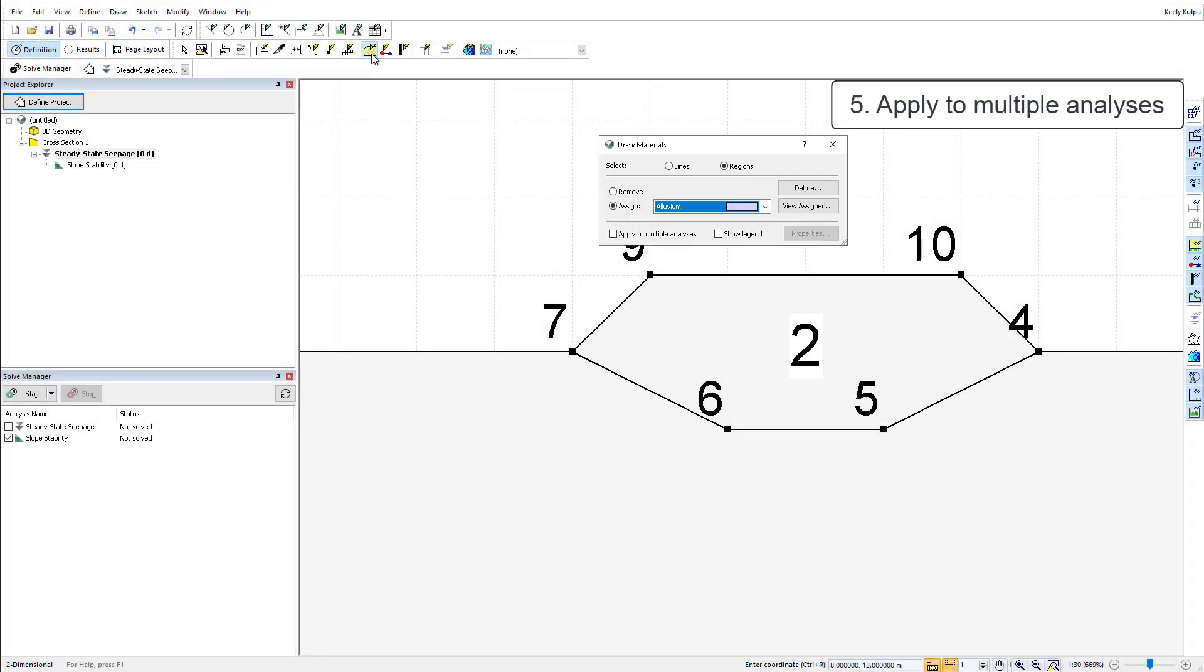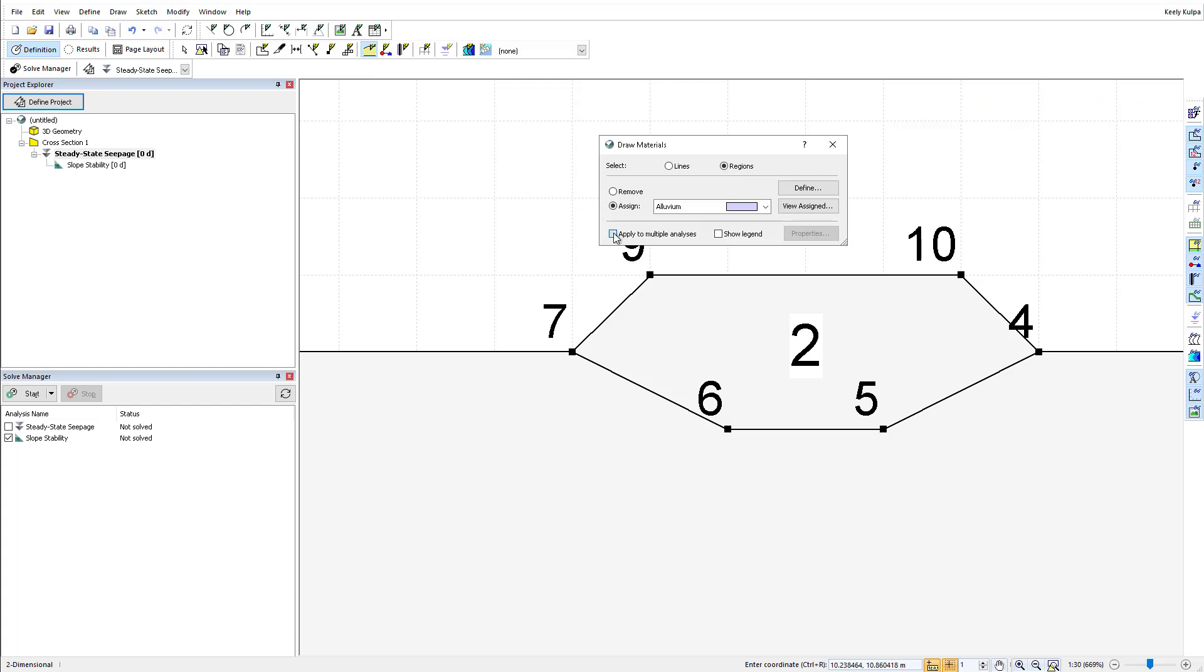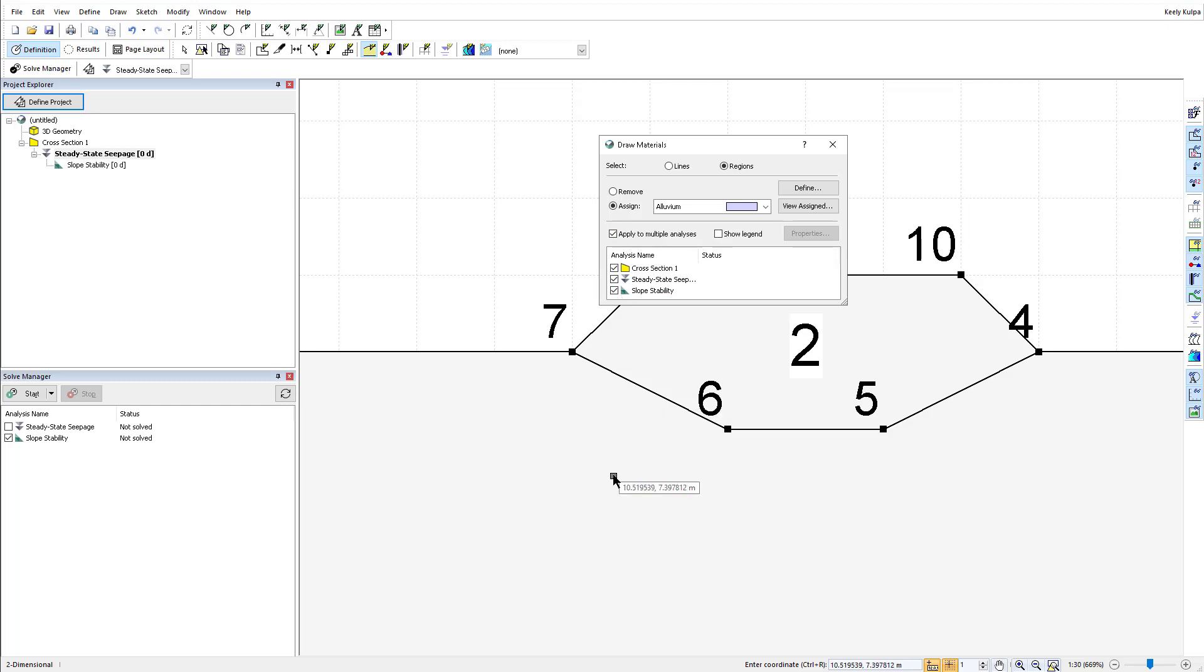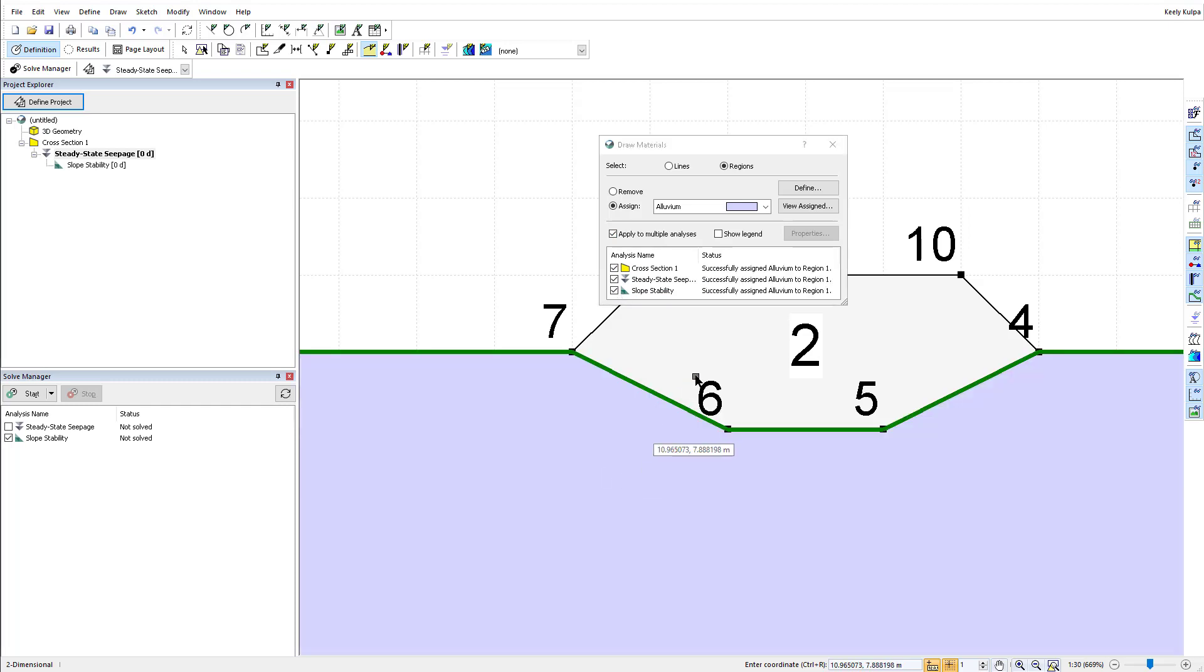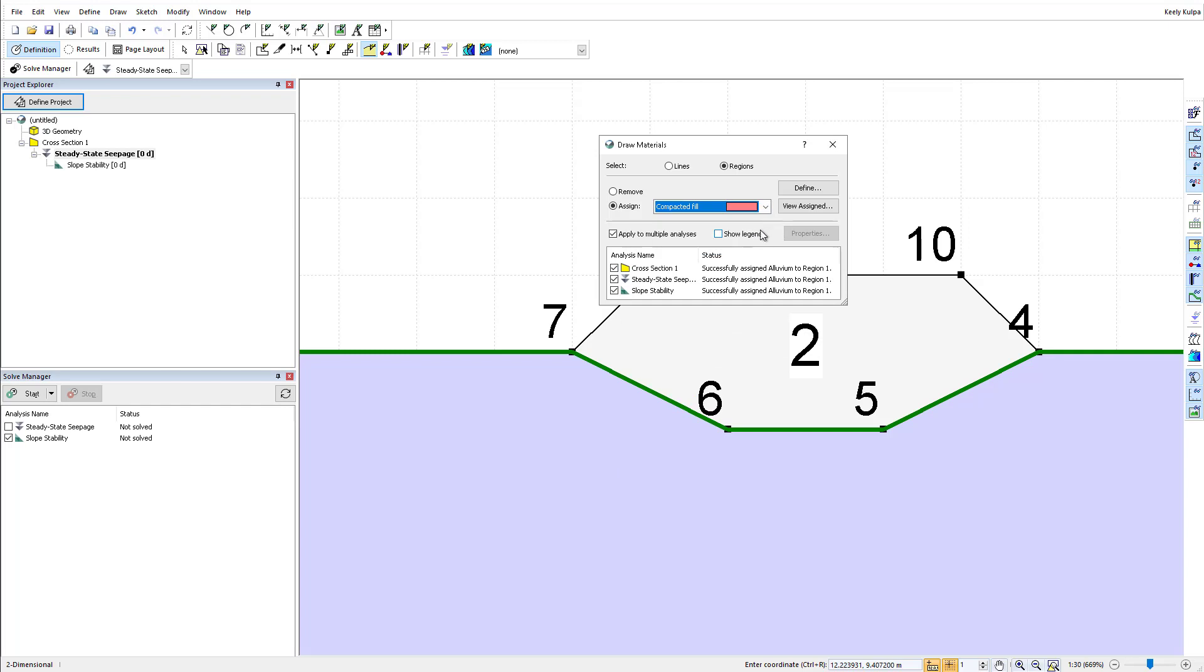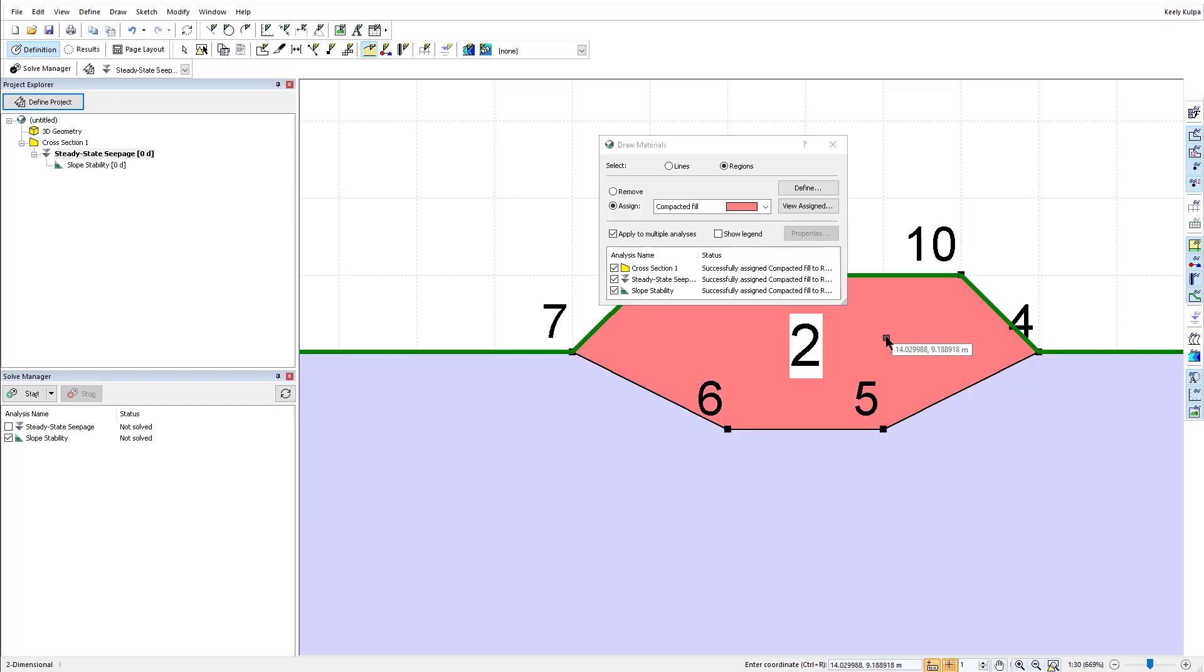While in the Draw Materials menu, you can apply the same material to a region in multiple analyses and geometry by activating the Apply to multiple analyses toggle. This opens up a list box for you to choose which analyses and geometries you would like the material to be applied to.